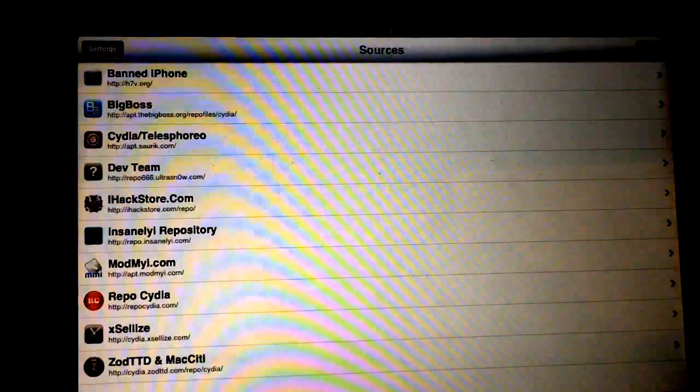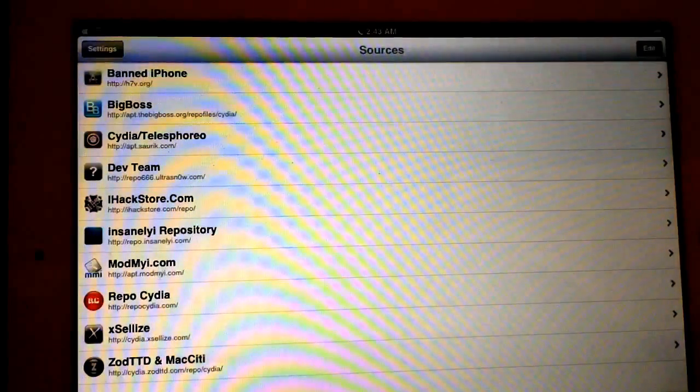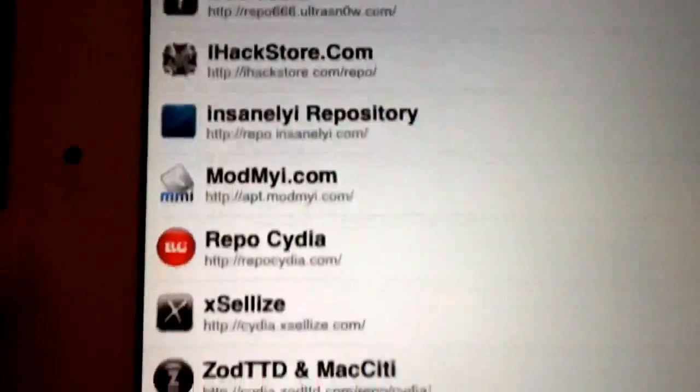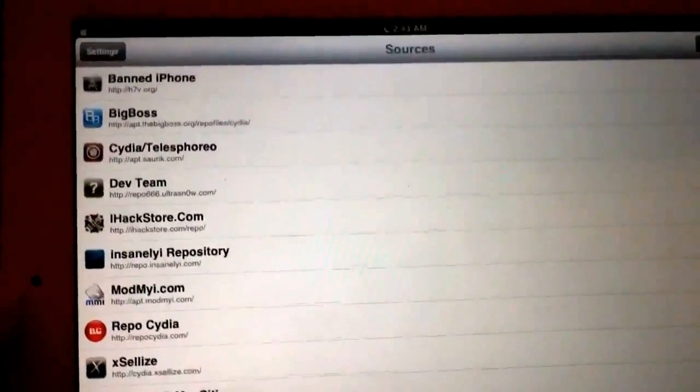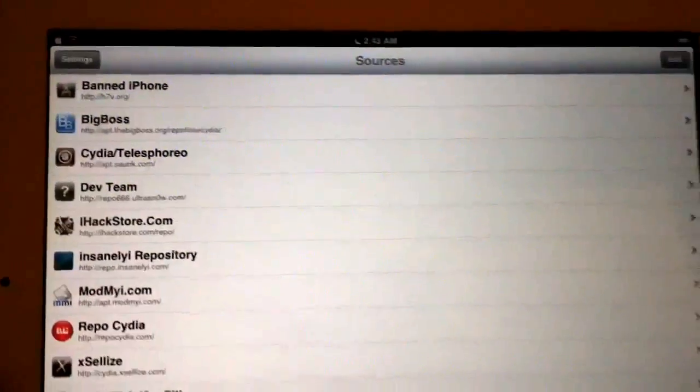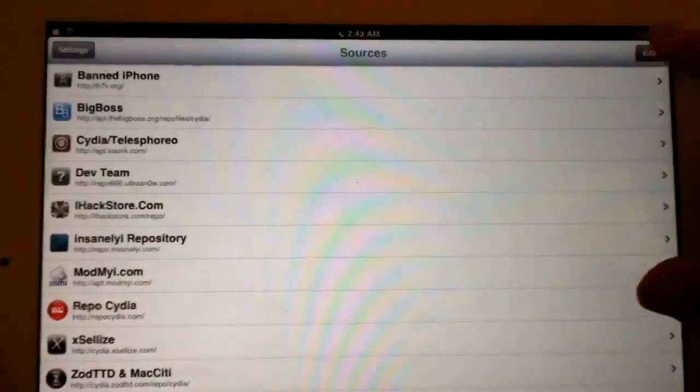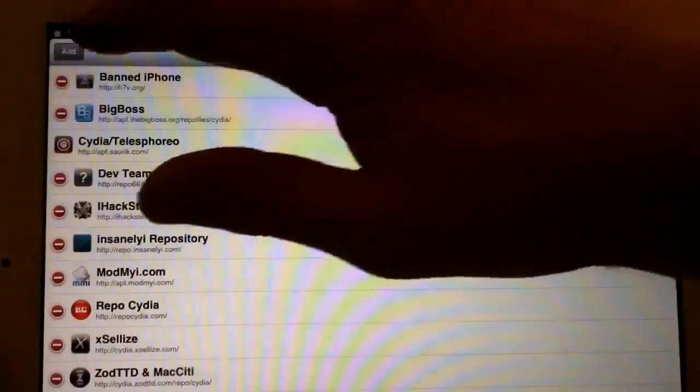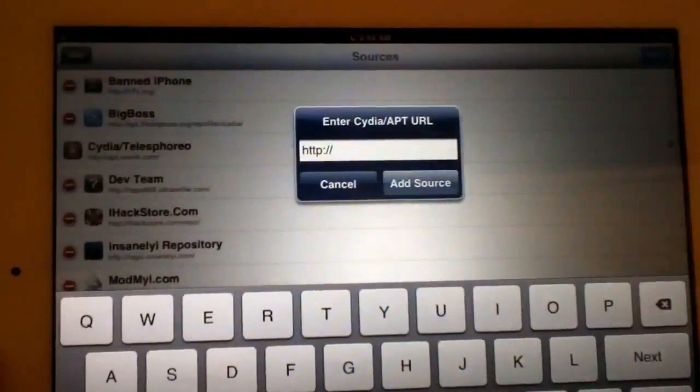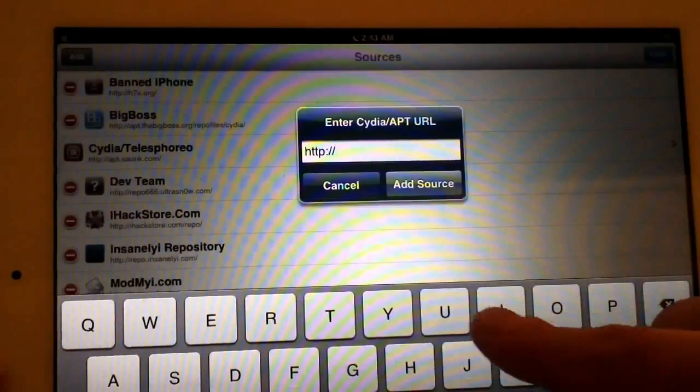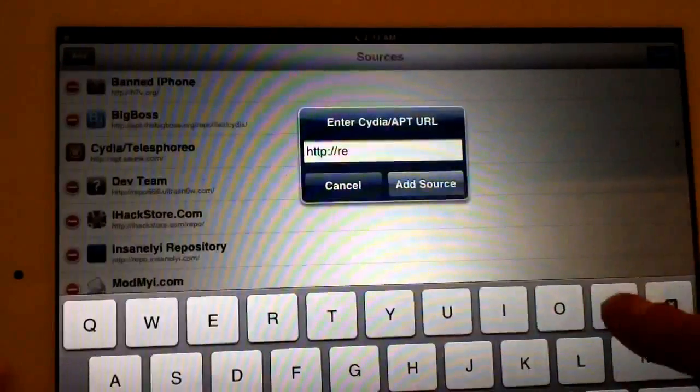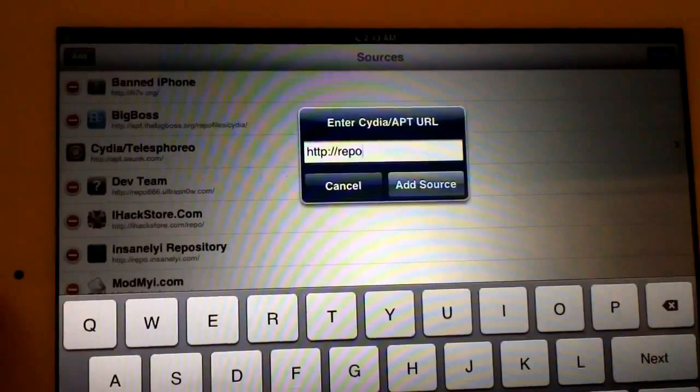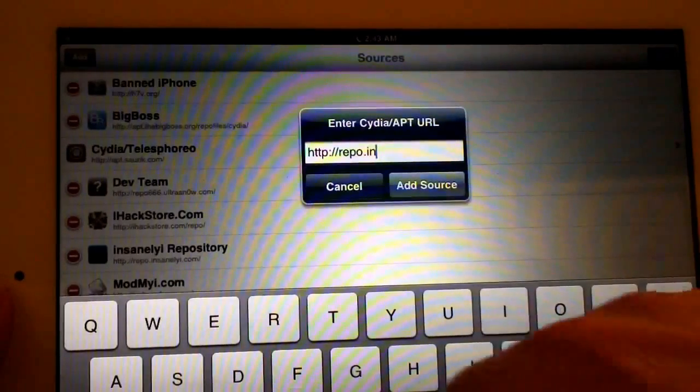Alright, let's move on to number three, which is Insanely i. Insanely i is popular; it's been around forever. So in order to add Insanely i, as always, you just hit Edit and that becomes Add.